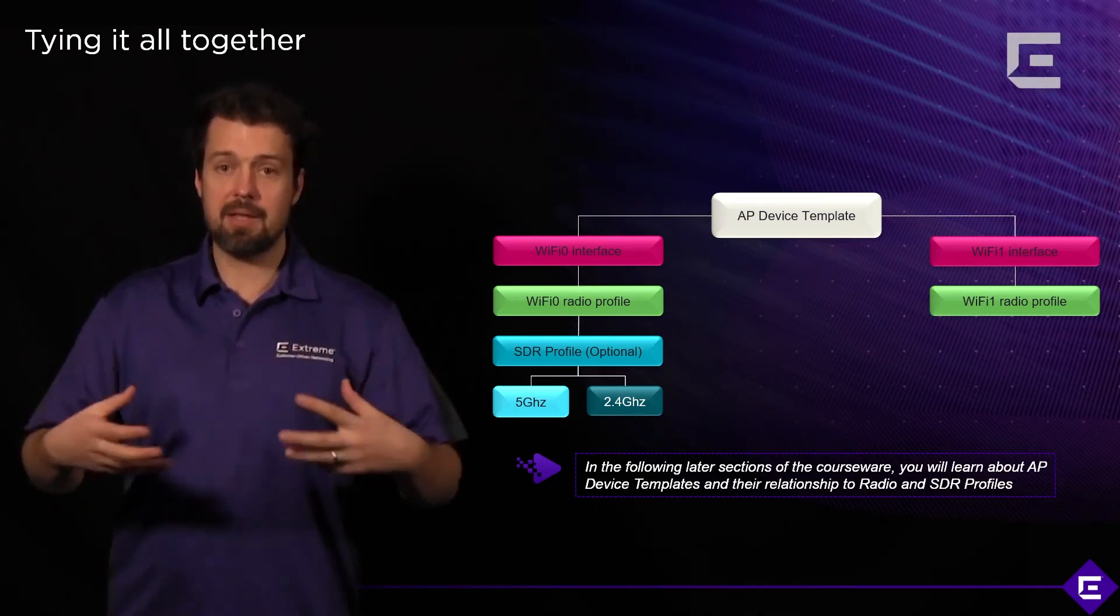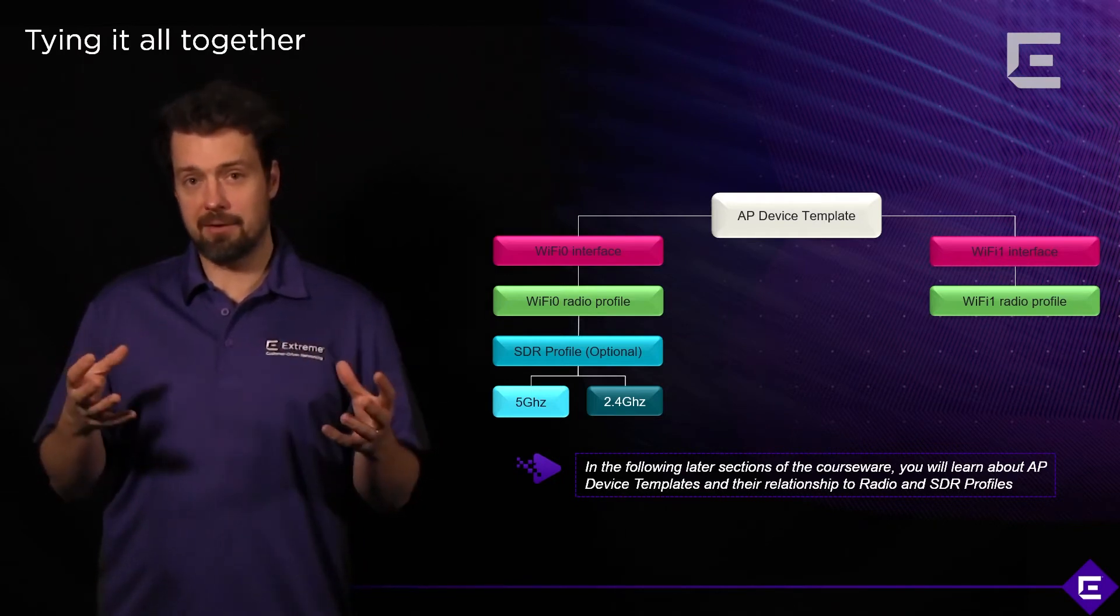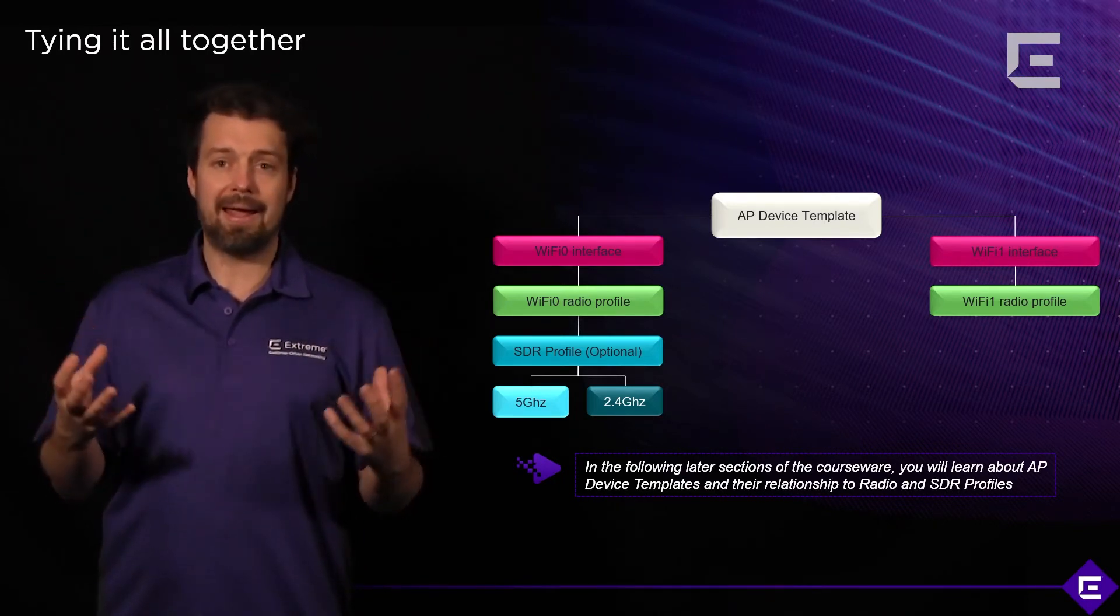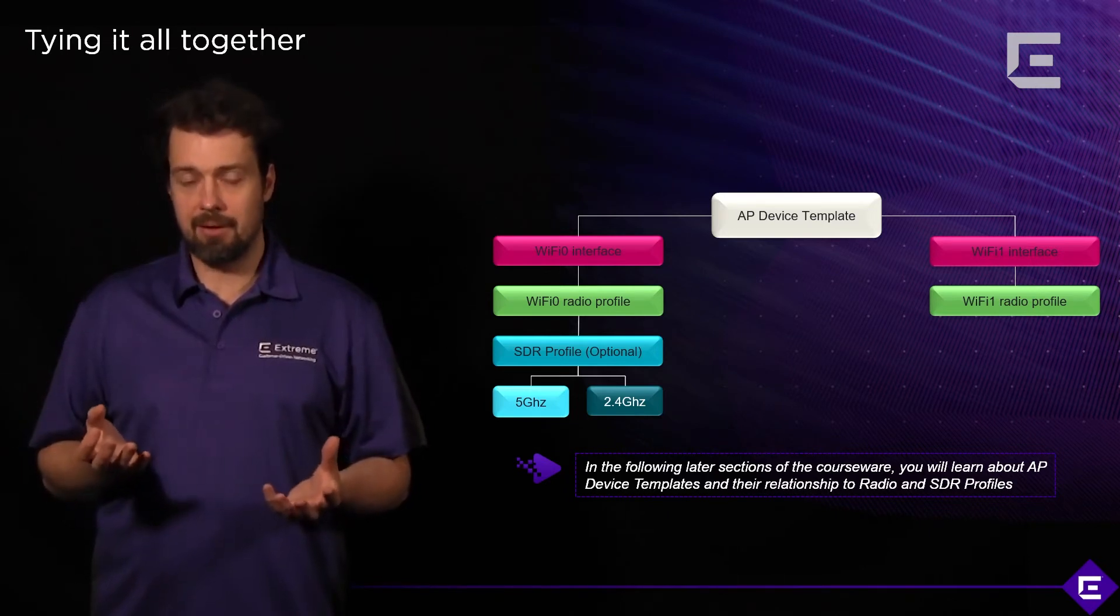So, this creates an environment that's very flexible and gives you a lot of different ways of how you can do radio profile assignment.